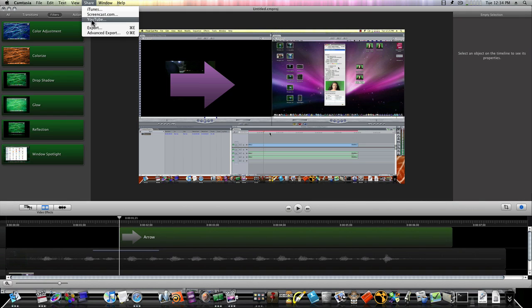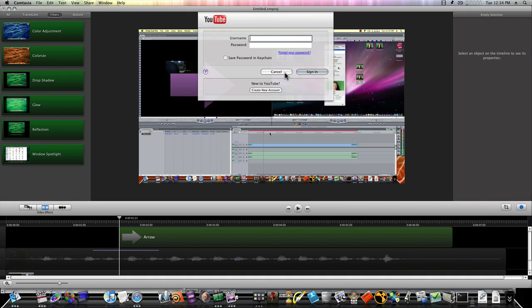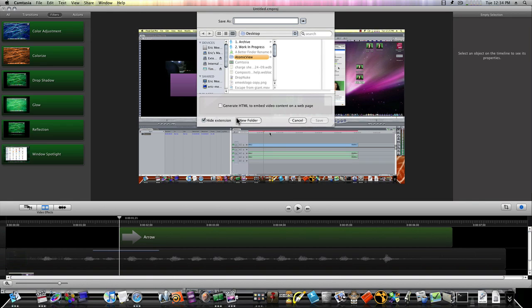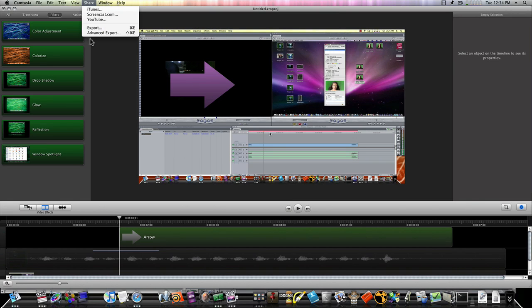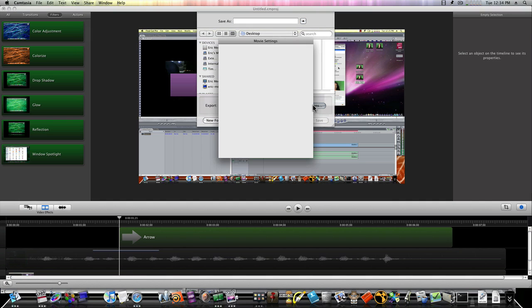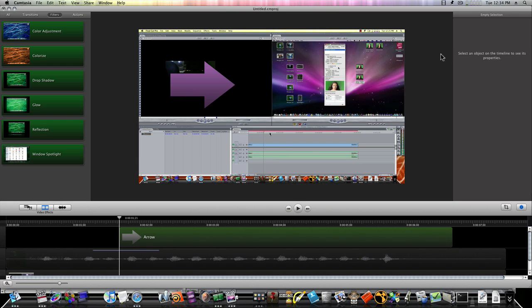We have a share menu — you can upload straight to YouTube. If you go to Share, Advanced Export, you can go to QuickTime movie, hit options, and you get the exact same box and settings that ScreenFlow gives you. So you can export exactly as ScreenFlow, and they look about the same. I have noticed that when using Camtasia, the CPU is used a lot more than in ScreenFlow. The more movement going on on the screen, the more CPU that Camtasia uses.